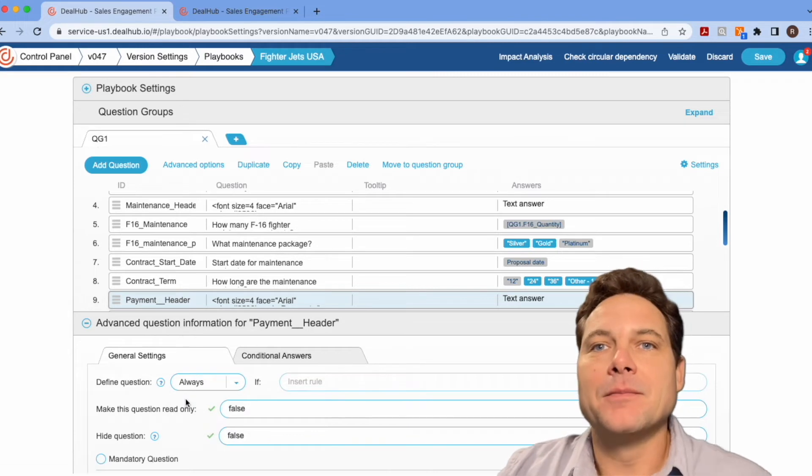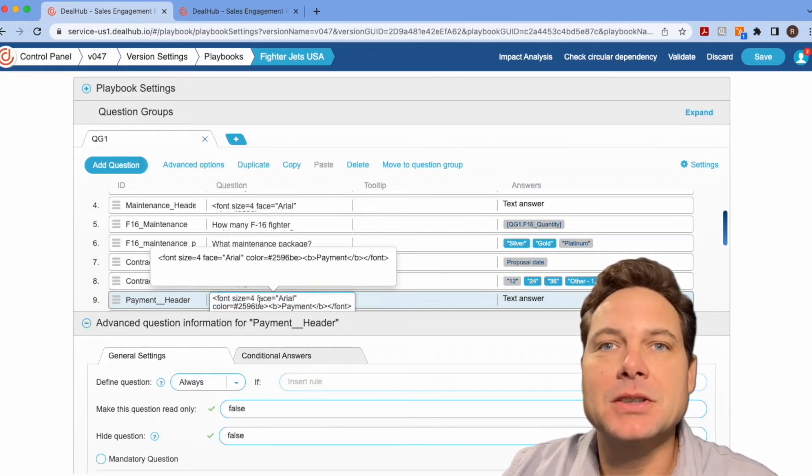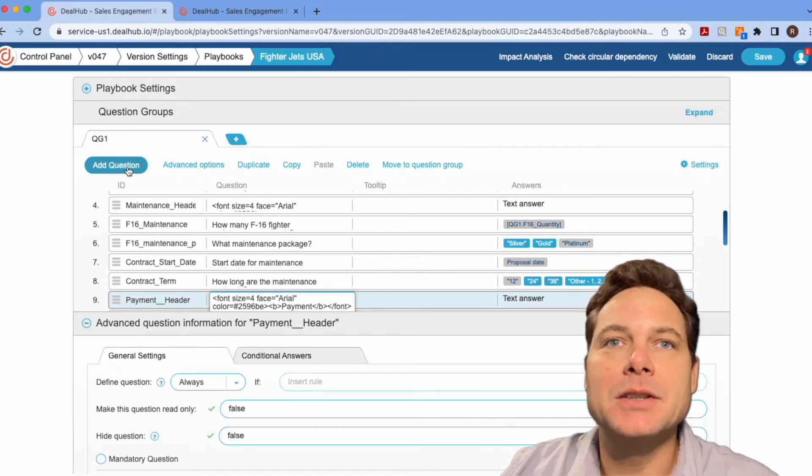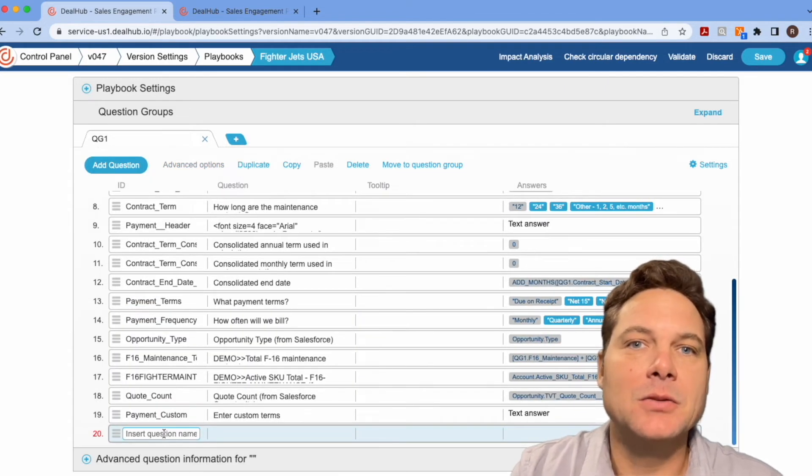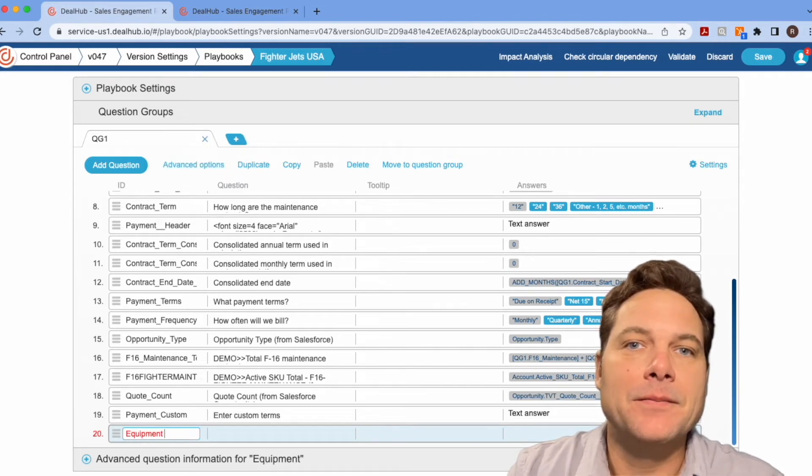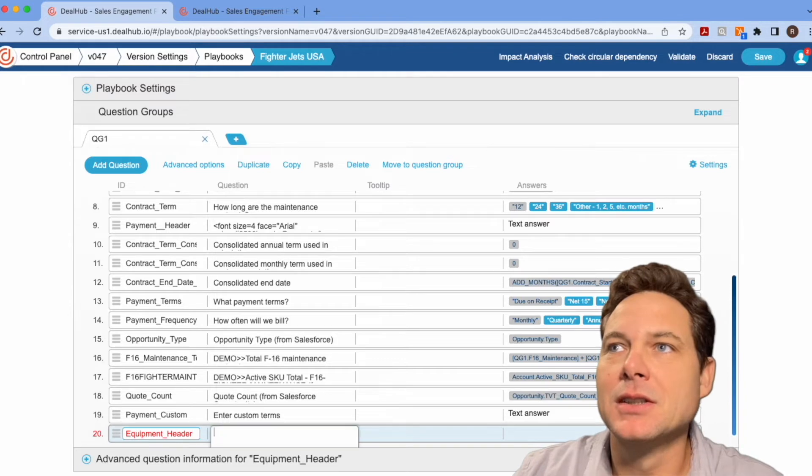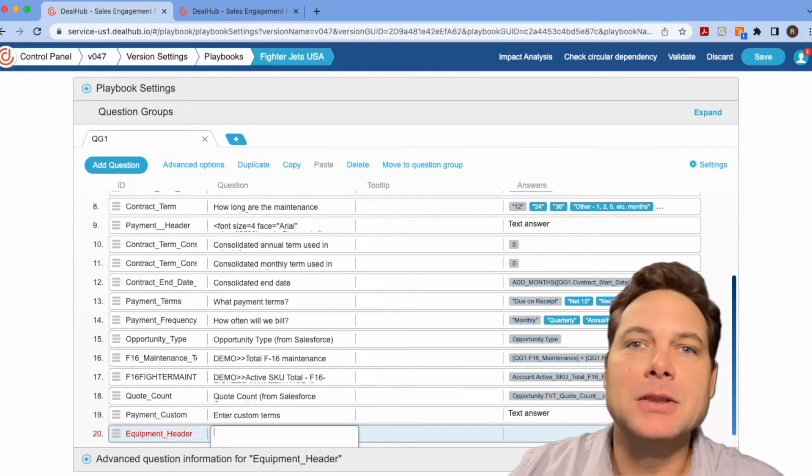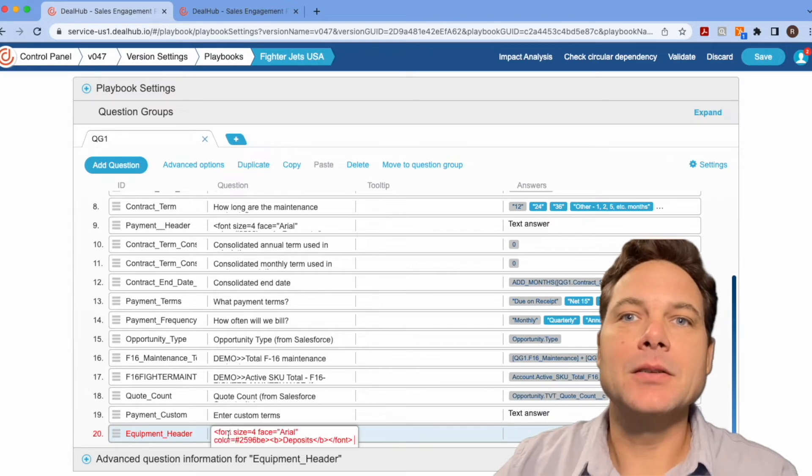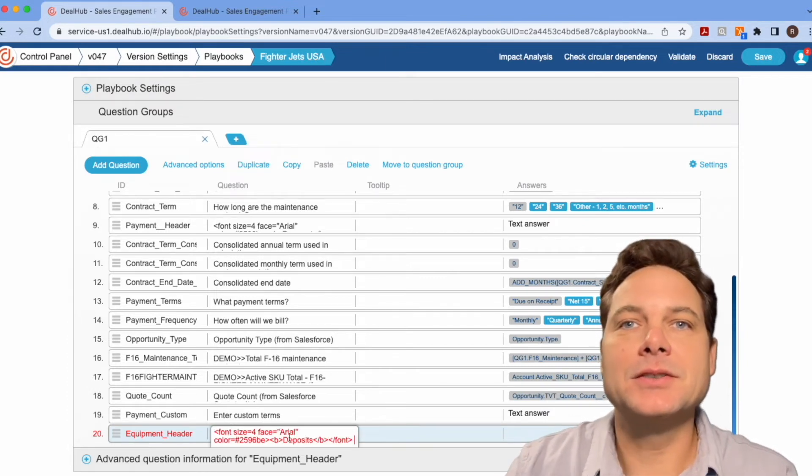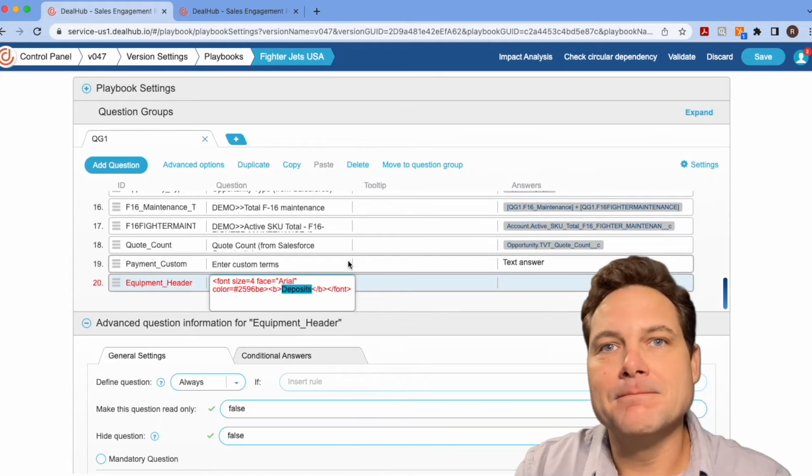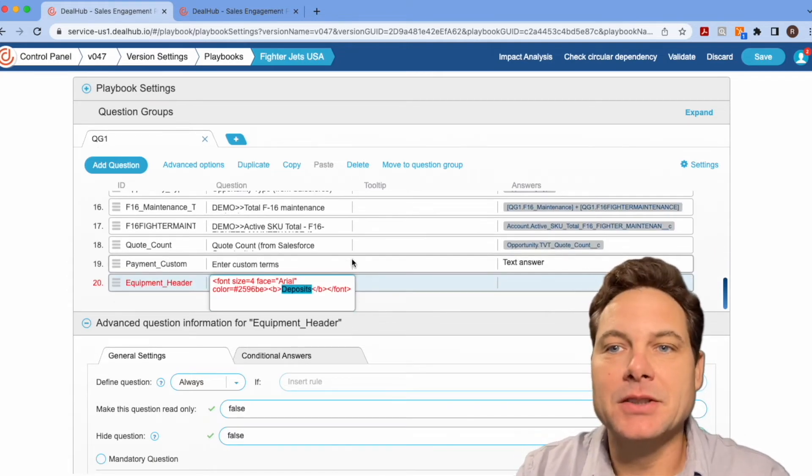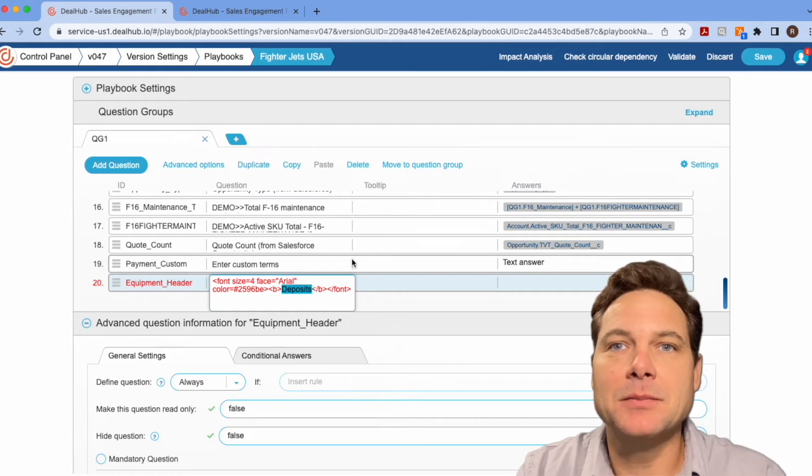And let me show you the process of how to make one of these really quick. So let's make one for the equipment. And so we're going to call this equipment header. I'm actually going to paste in the HTML from somewhere else. And just in here, you'll see this is a nice type size and color because it blends in really well with the playbook. But let's call this equipment